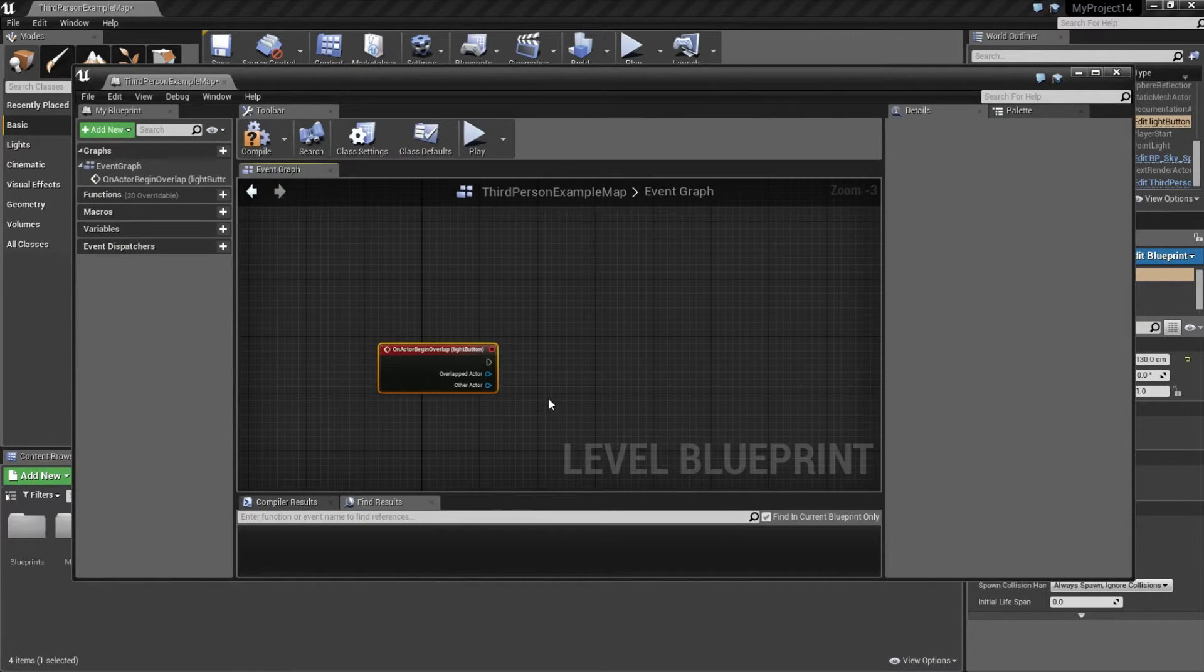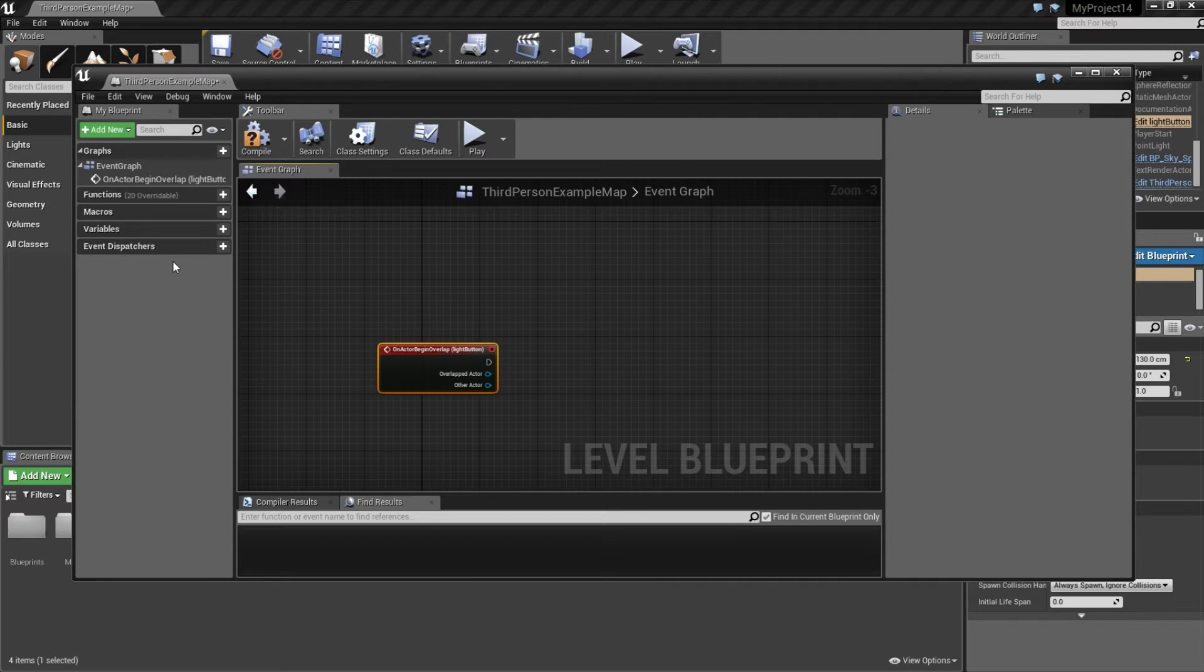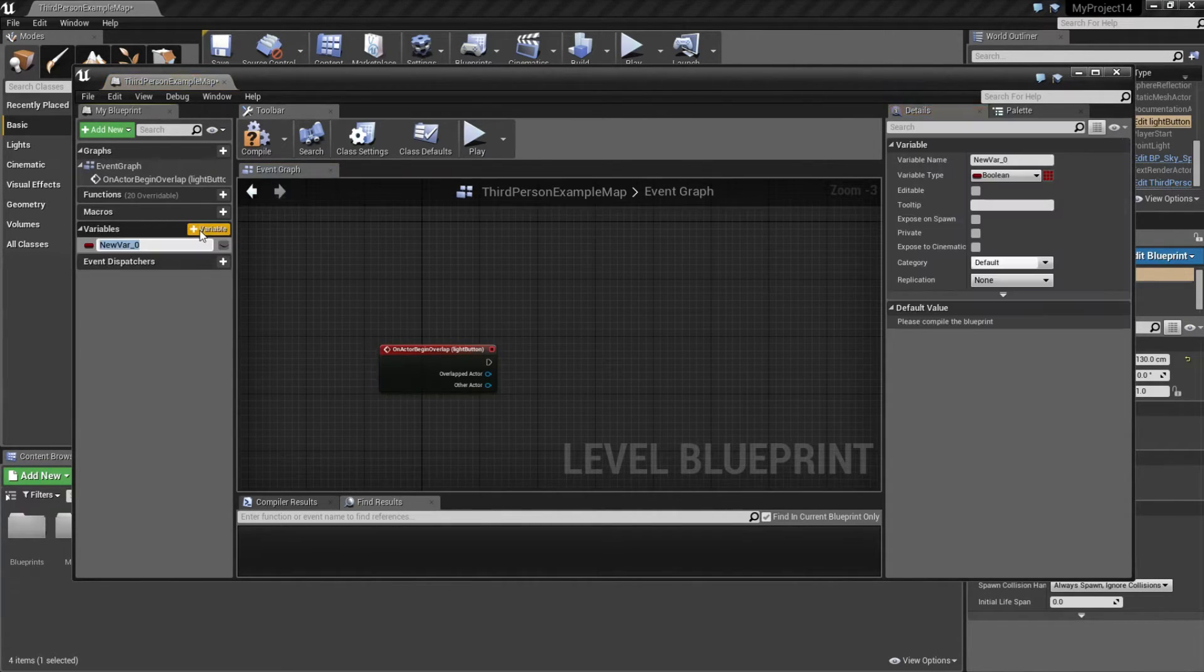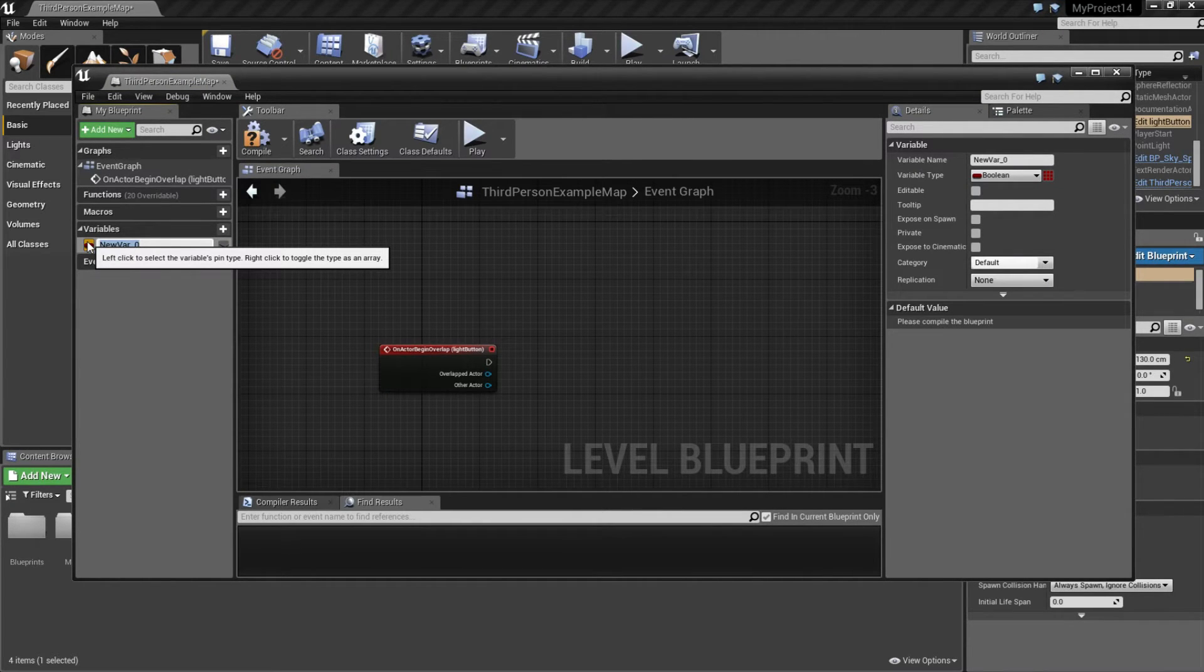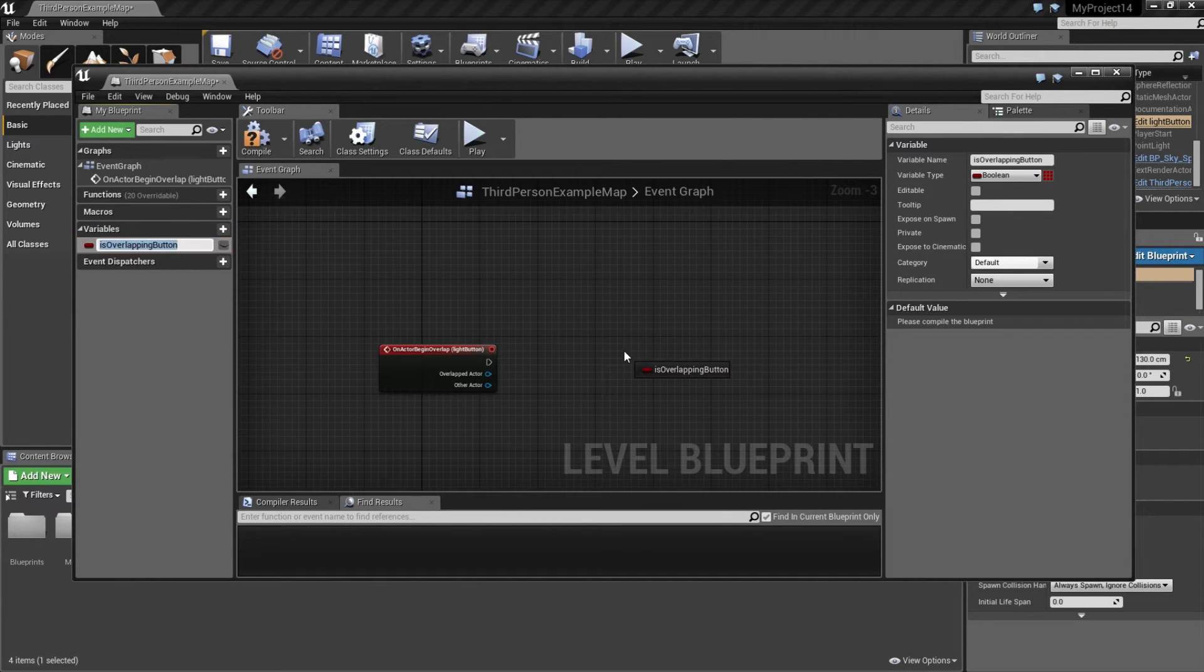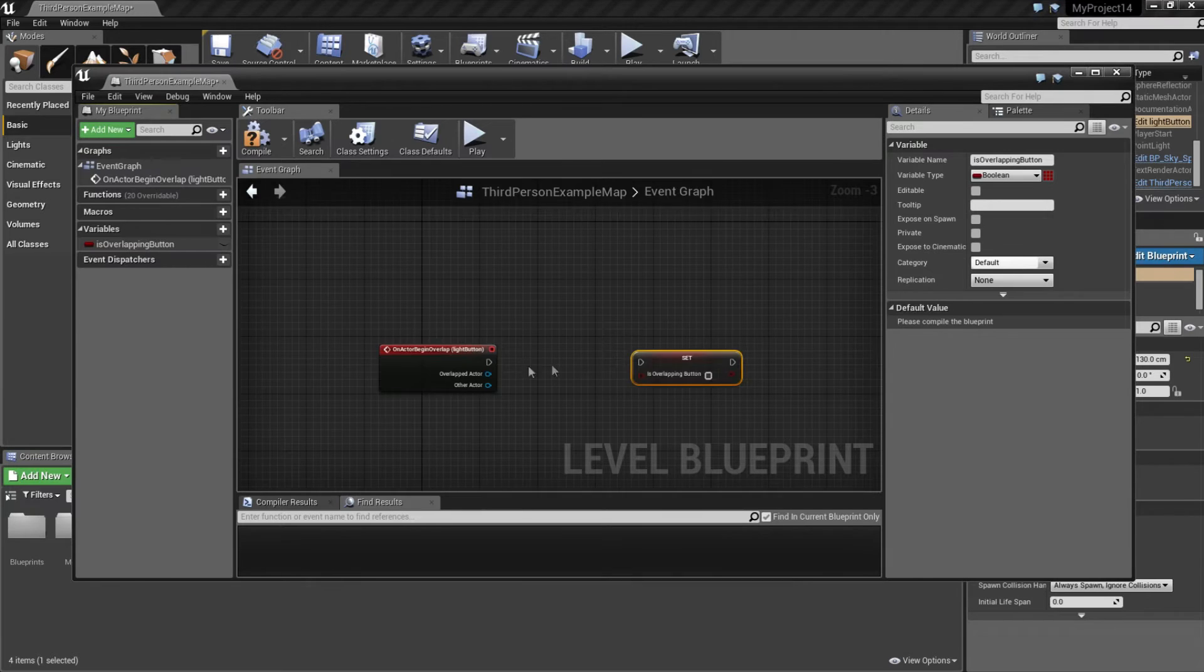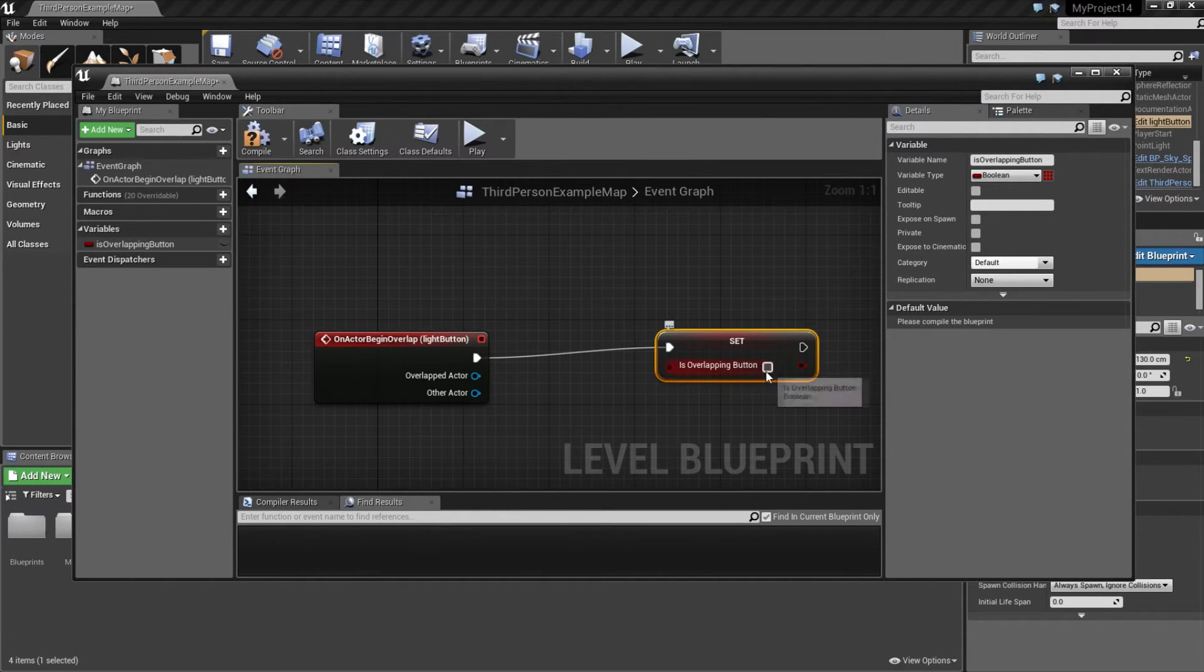And now we want to create a variable. When the actor is overlapping our button, we want to create a variable that detects that. So go ahead and click on the plus button here. And this is boolean by default. So we're going to make a name here and I'm going to type is overlapping button. Drag this out and click on set and I'm going to connect this to.